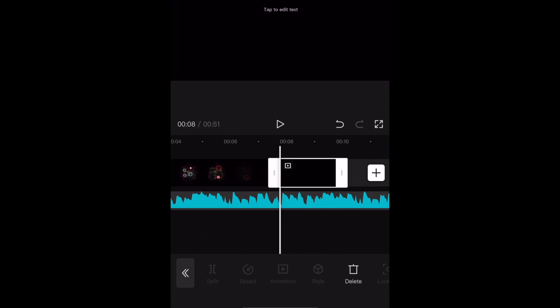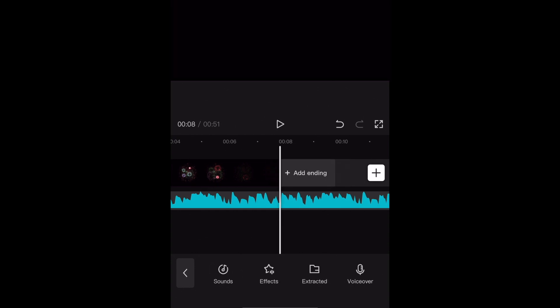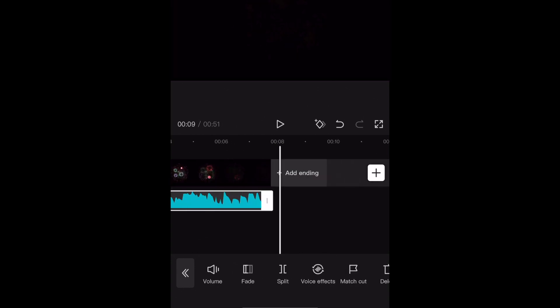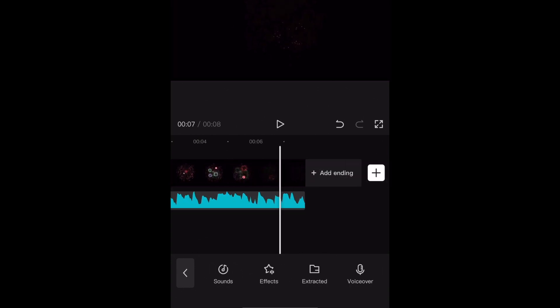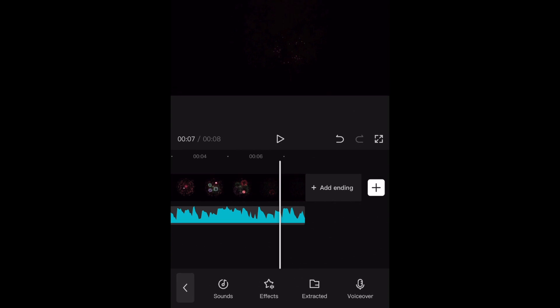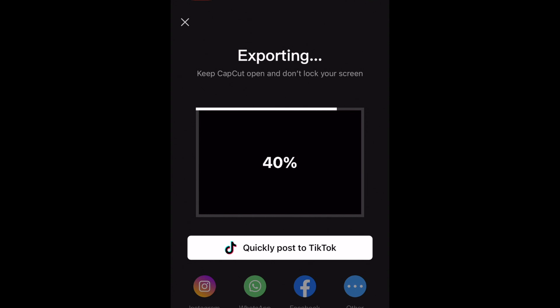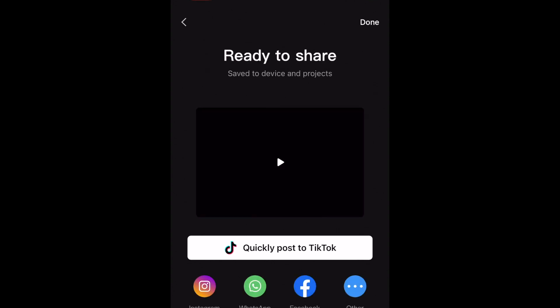Now trim your audio so it lines up with the end of your video clip. When you're ready to save your video, tap the Export icon in the top right corner. Once the export is complete, your video will be saved to your device's camera roll. You can then upload your Velocity video to TikTok, Instagram, or any other platform of your choice.